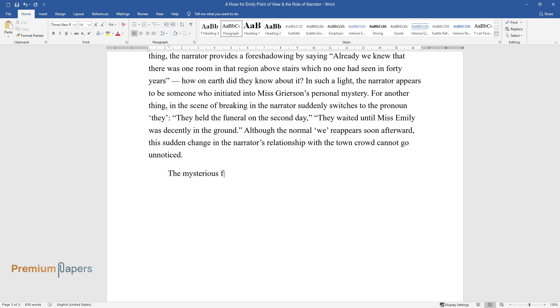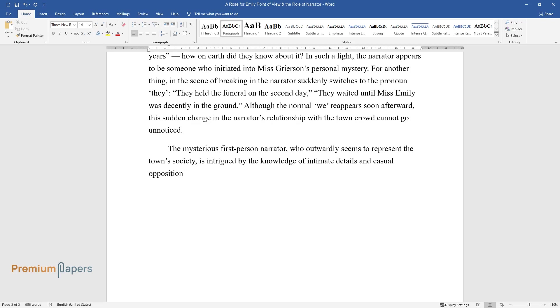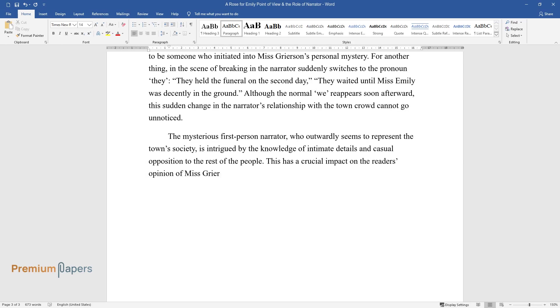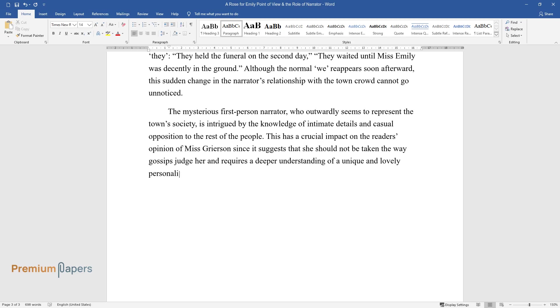The mysterious first-person narrator, who outwardly seems to represent the town's society, is intrigued by the knowledge of intimate details and casual opposition to the rest of the people. This has a crucial impact on the reader's opinion of Miss Grierson since it suggests that she should not be taken the way gossips judge her and requires a deeper understanding of a unique and lovely personality.